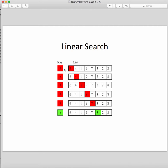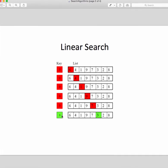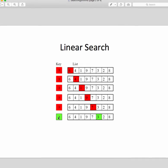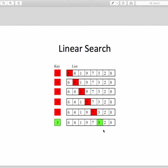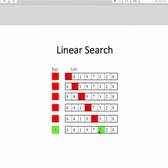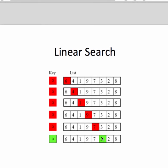For example, in the first iteration we compare 6 and 3 — they're different, so we go to the next element, 4. We make the comparison — it's different. Until we reach the iteration where the search value equals the value in the array, and the algorithm will stop.